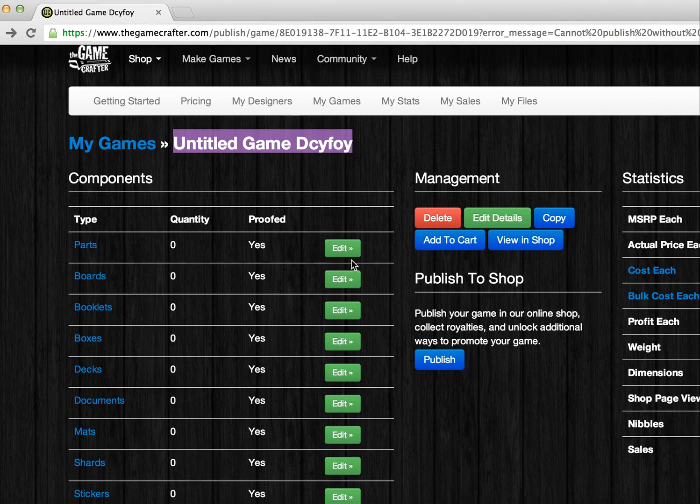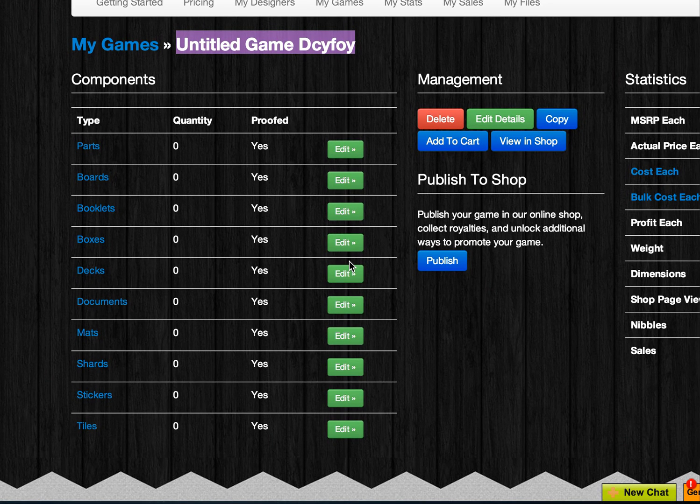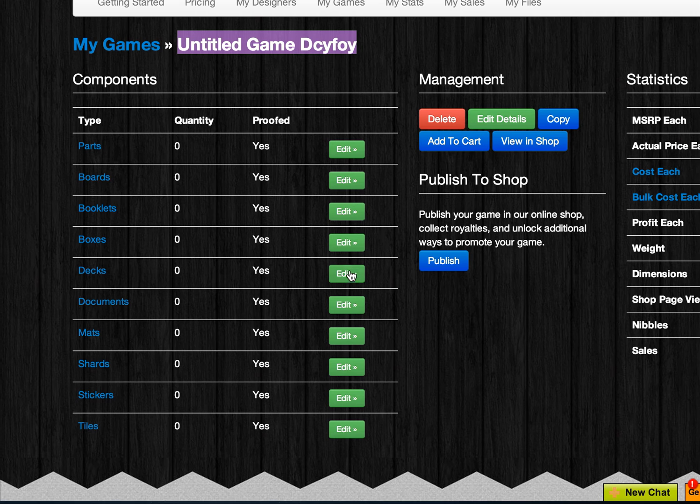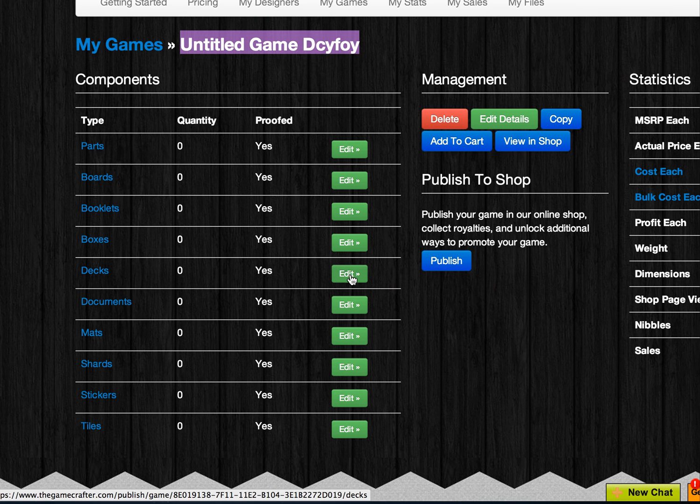Or, if you wanted to add some new poker cards to a deck, you could do that by using the Edit button in the Deck section.